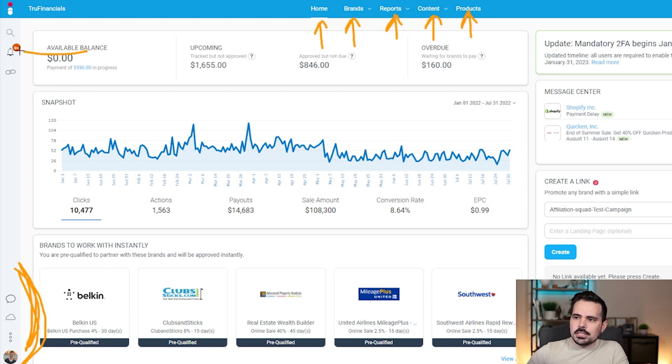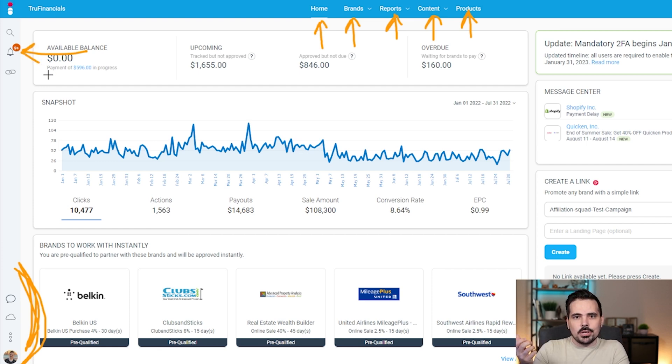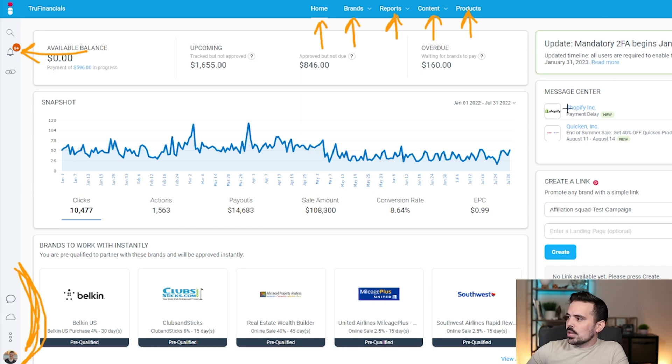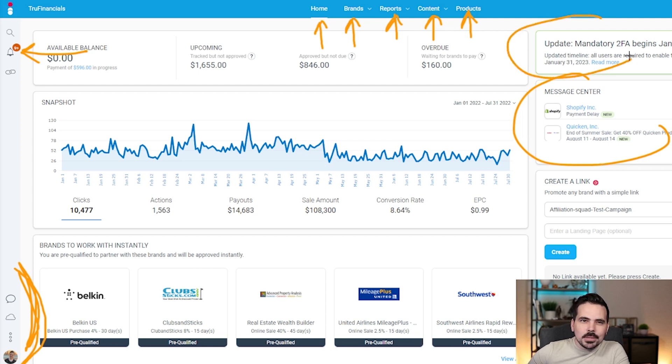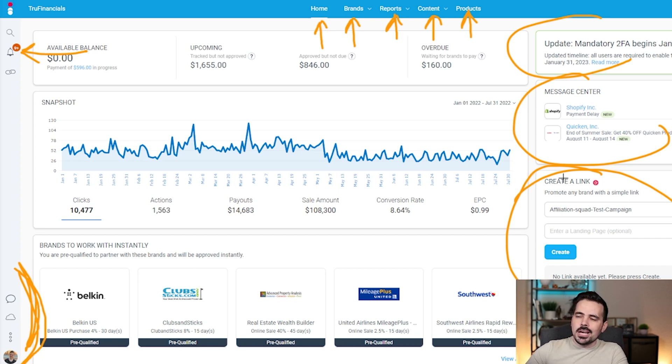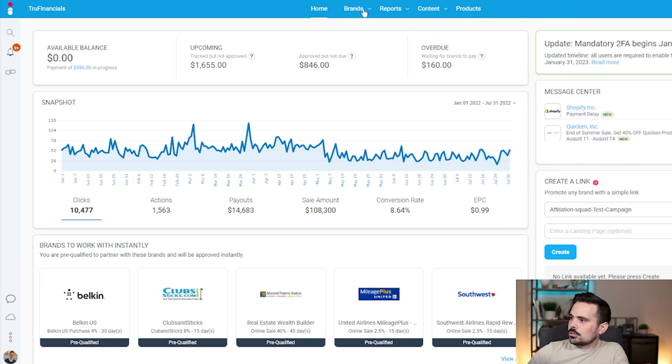You'll see the bell which has notifications. Sometimes companies will change contracts or you'll get updated information. You have a message center from some companies, and you can create links with the companies you're already associated with. I usually go directly to the brands, which we're going to click on in just a moment.